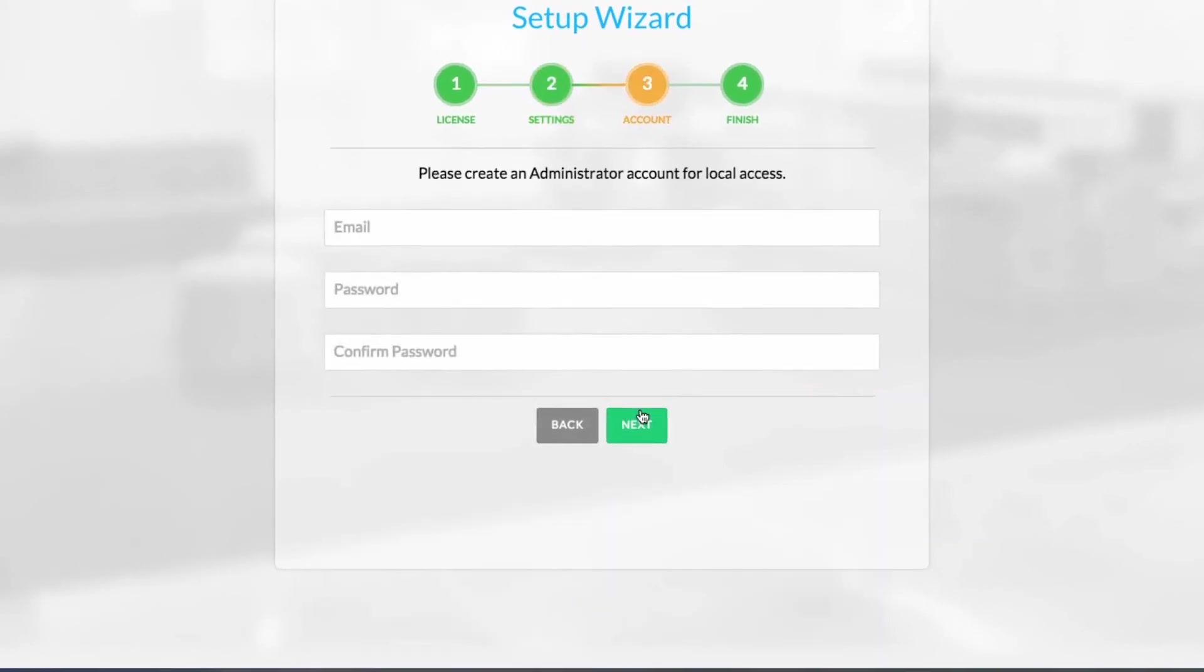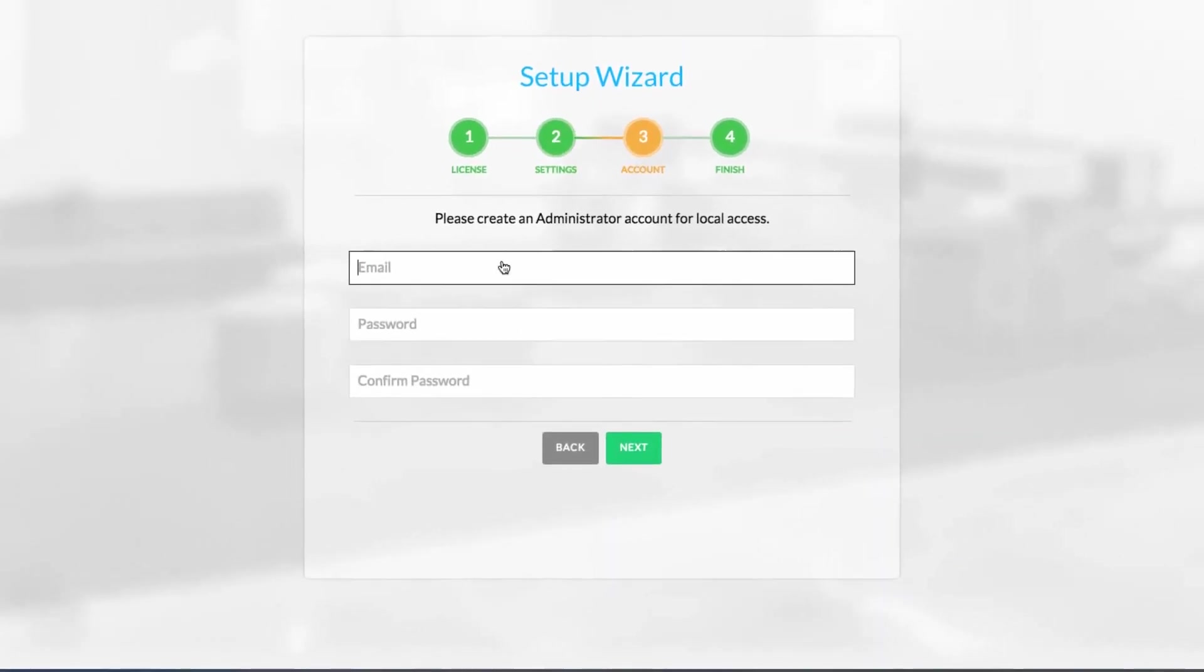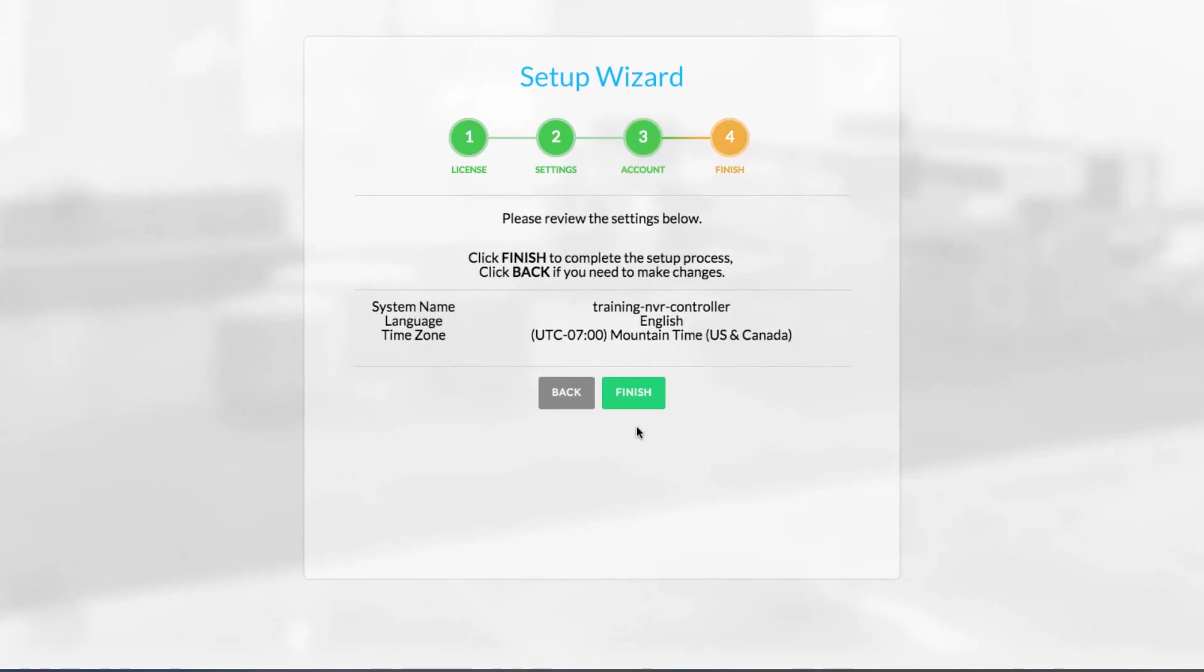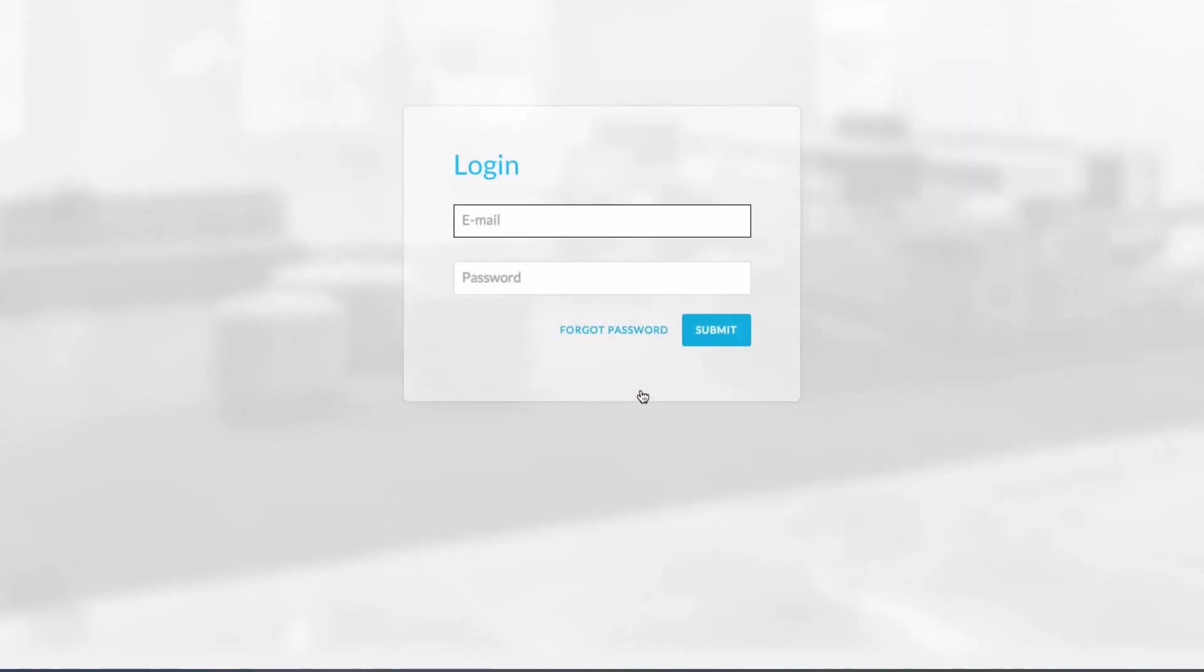Next, create an admin account with global privileges. Finally, review the settings to finish the setup wizard, then login with your new admin account.